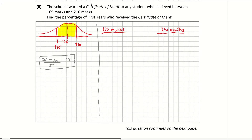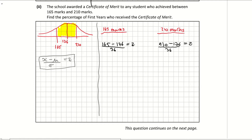Filling it in: I have my X which is 165 marks, minus my mean of 176, over my standard deviation of 36 — that gives me my Z score. And for my 210 marks, it's the exact same: 210 minus 176, divided by 36. Working that out, I get minus 0.306 equal to Z, and 0.94 equal to Z. Rounding to one decimal point, minus 0.31 equals Z.